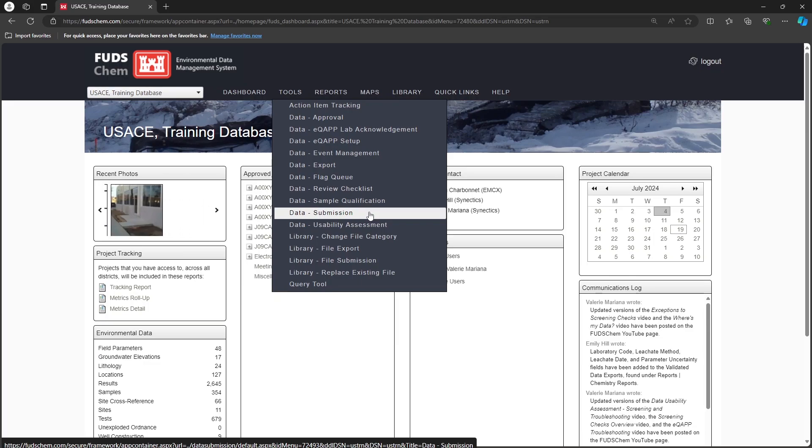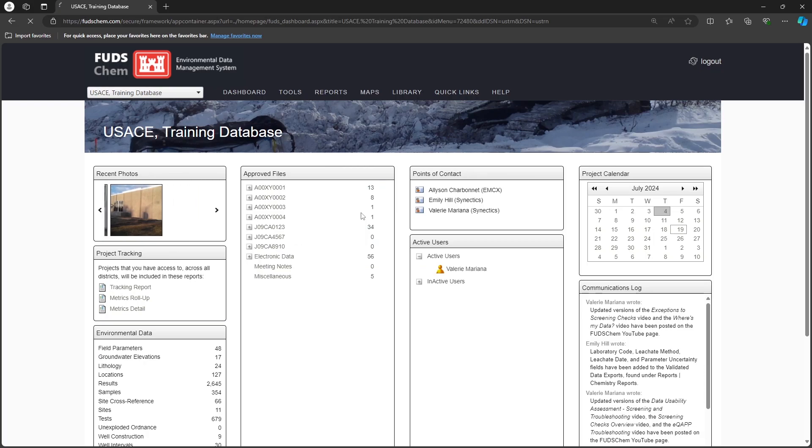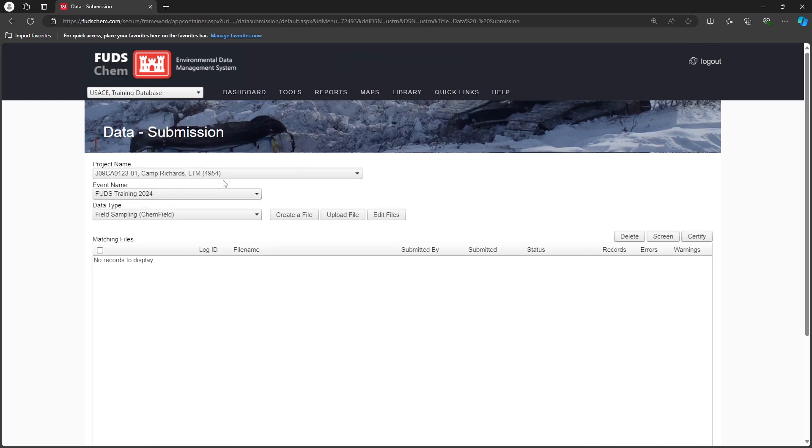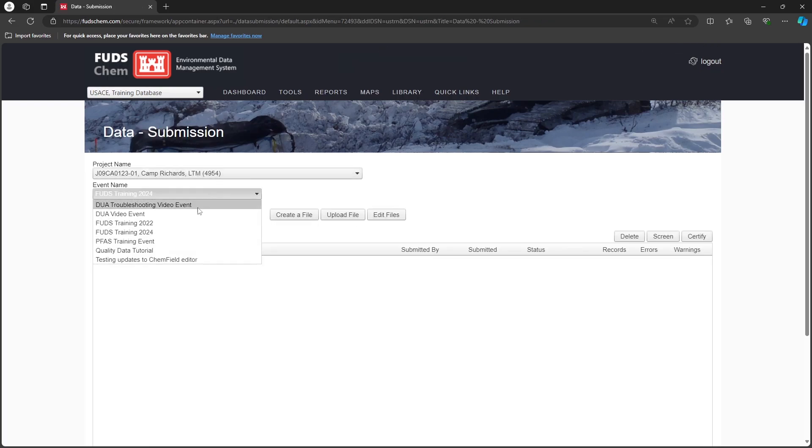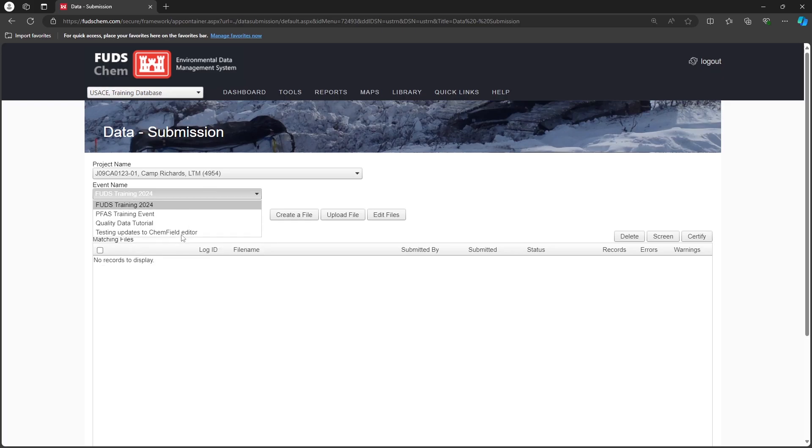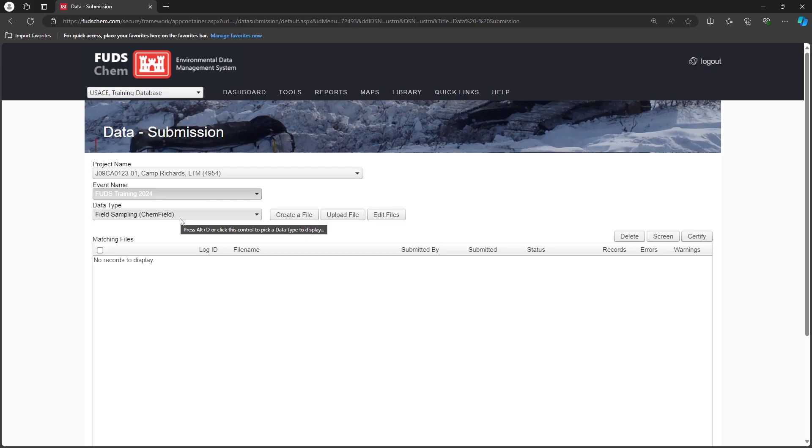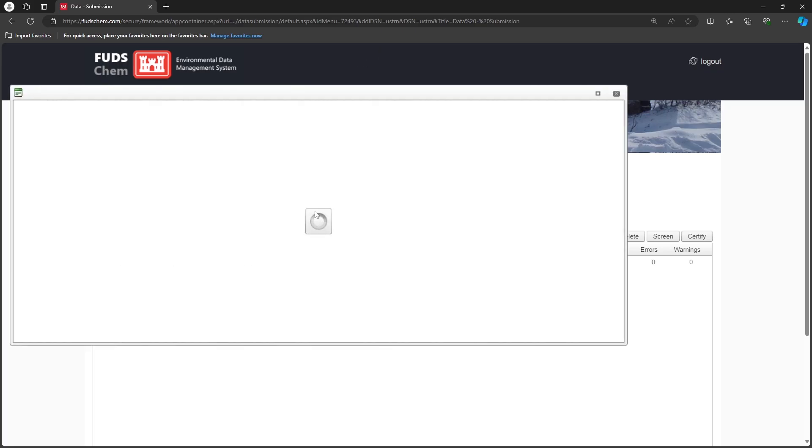Go to Tools, Data Submission. Choose the Project and Event. Choose Field Sampling CHEM field as the data type, and click Create a File.